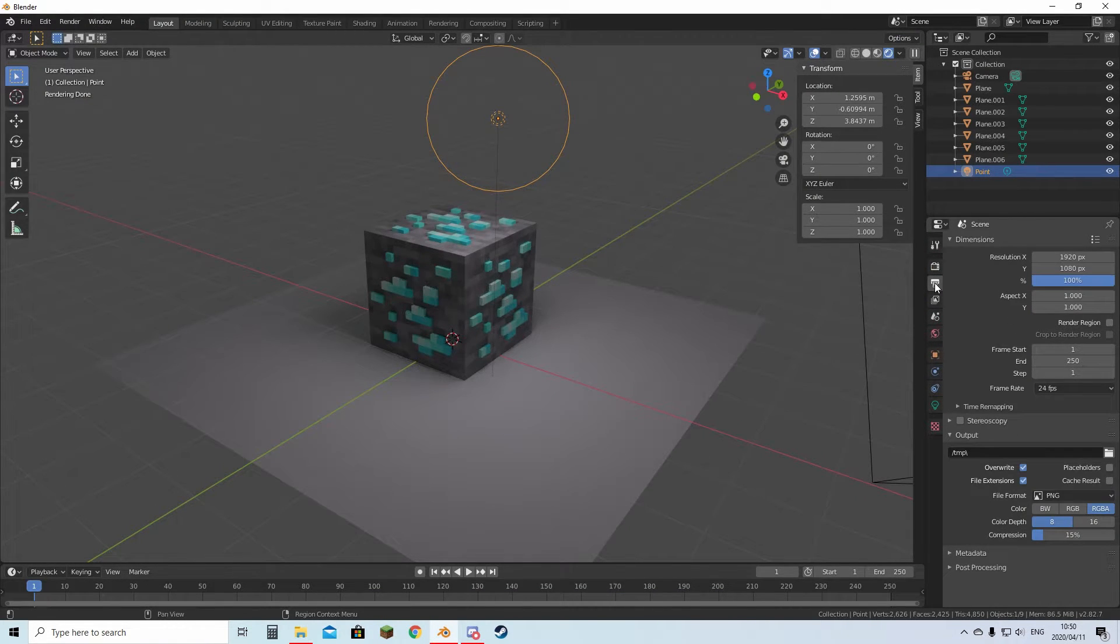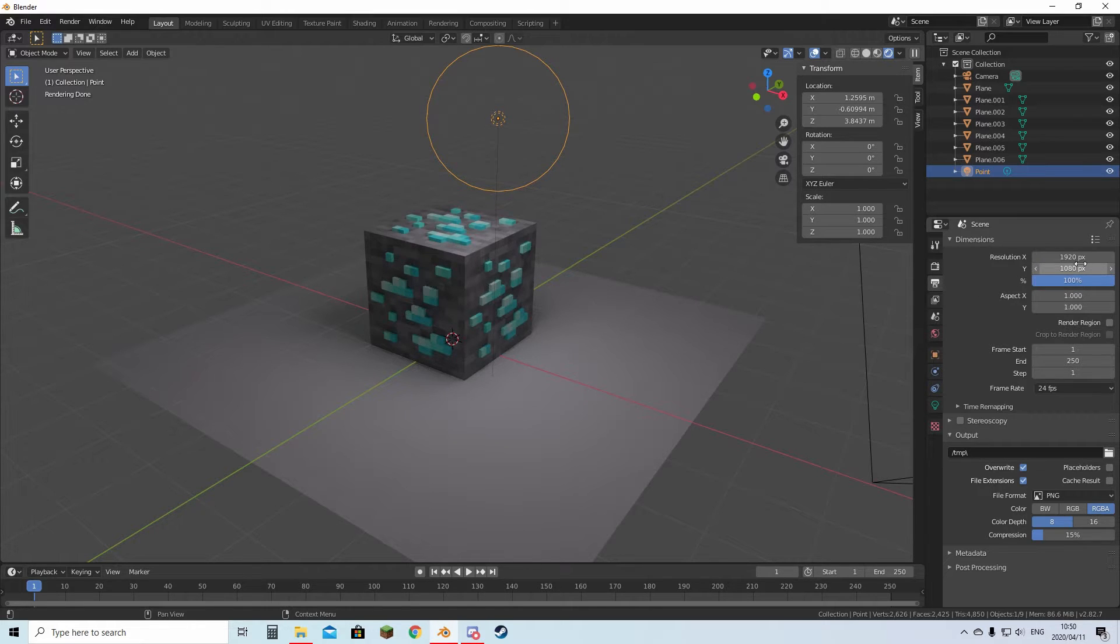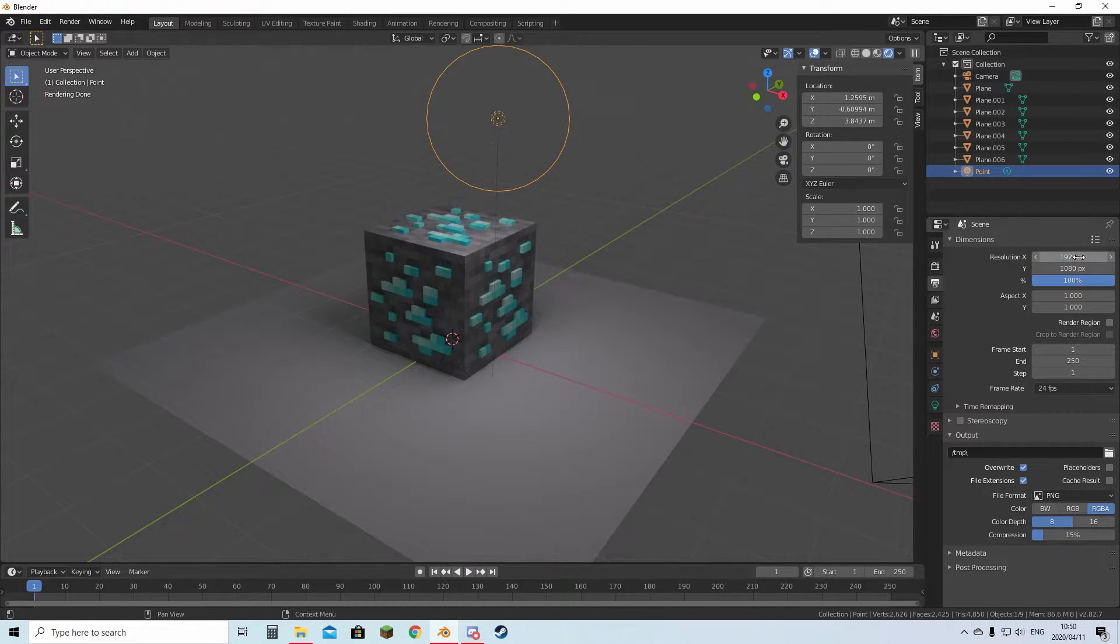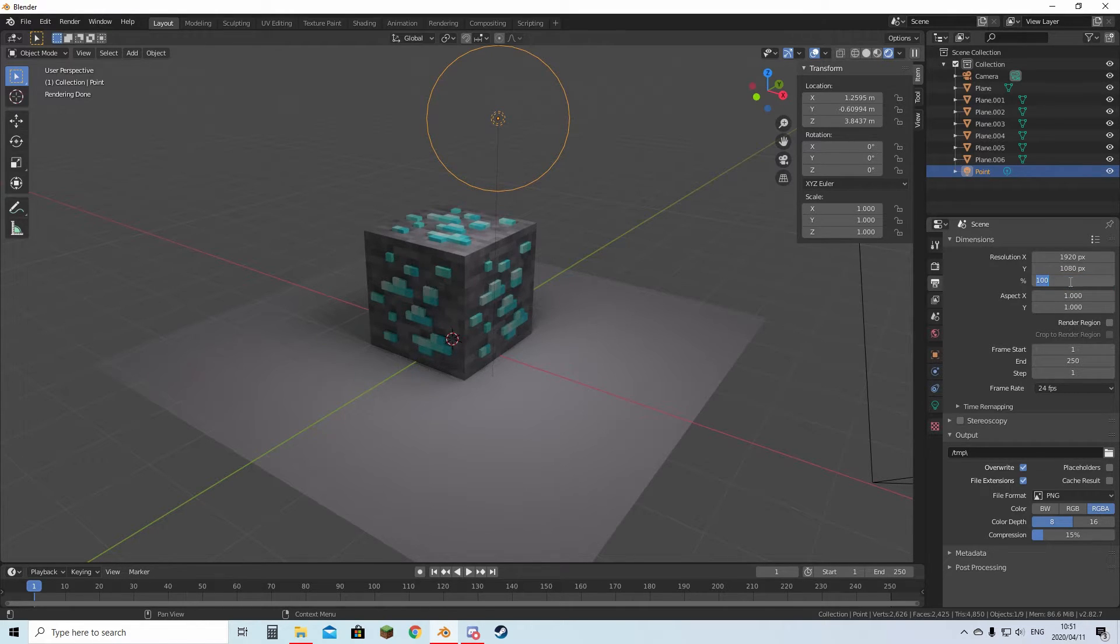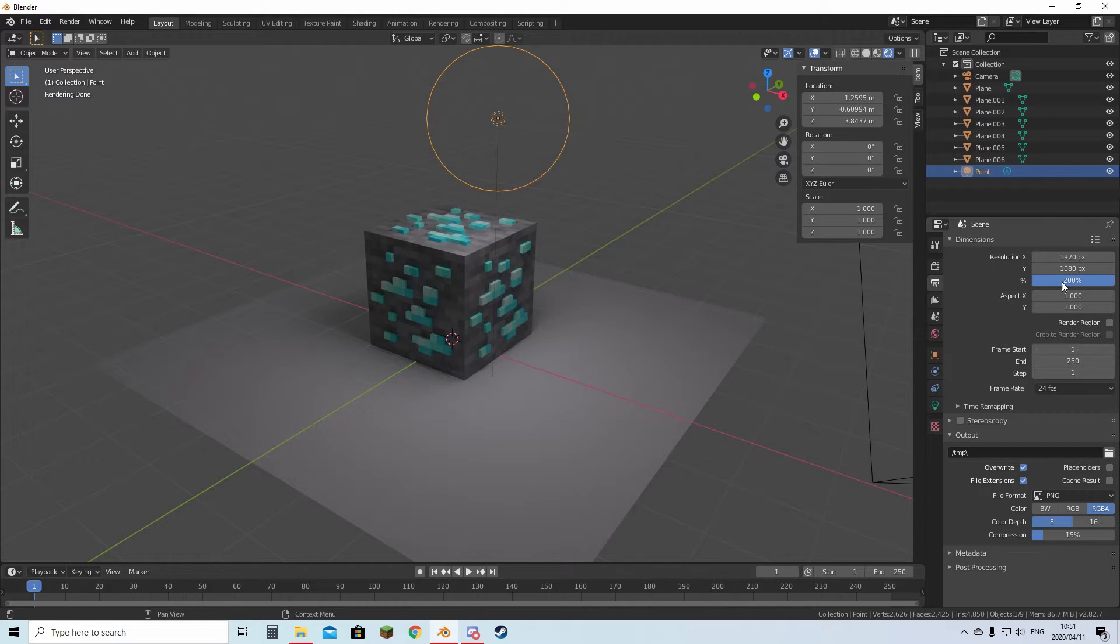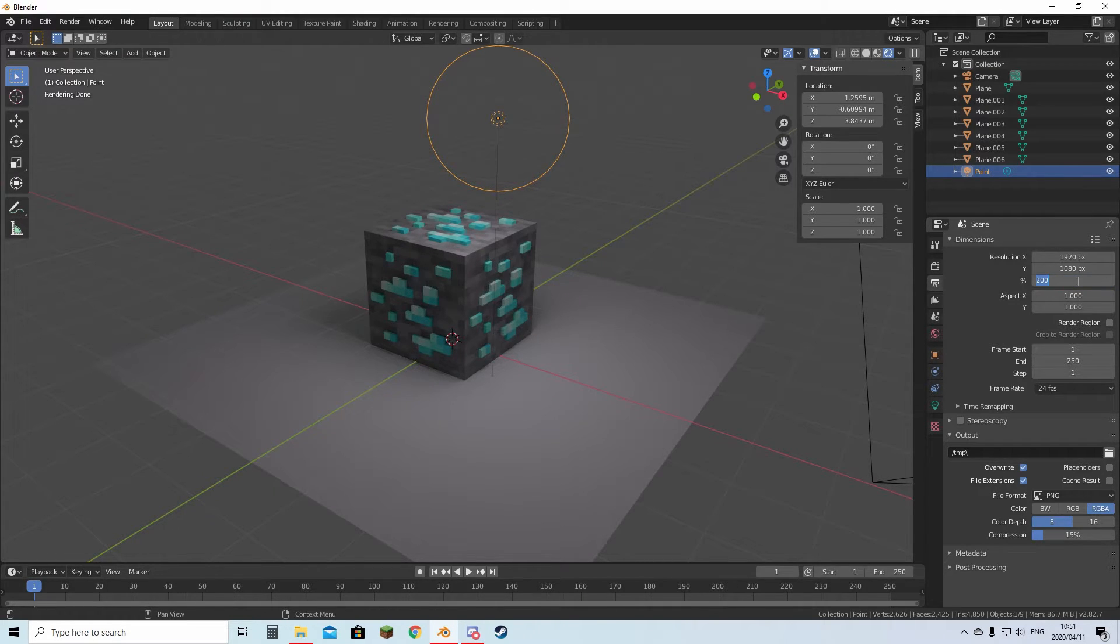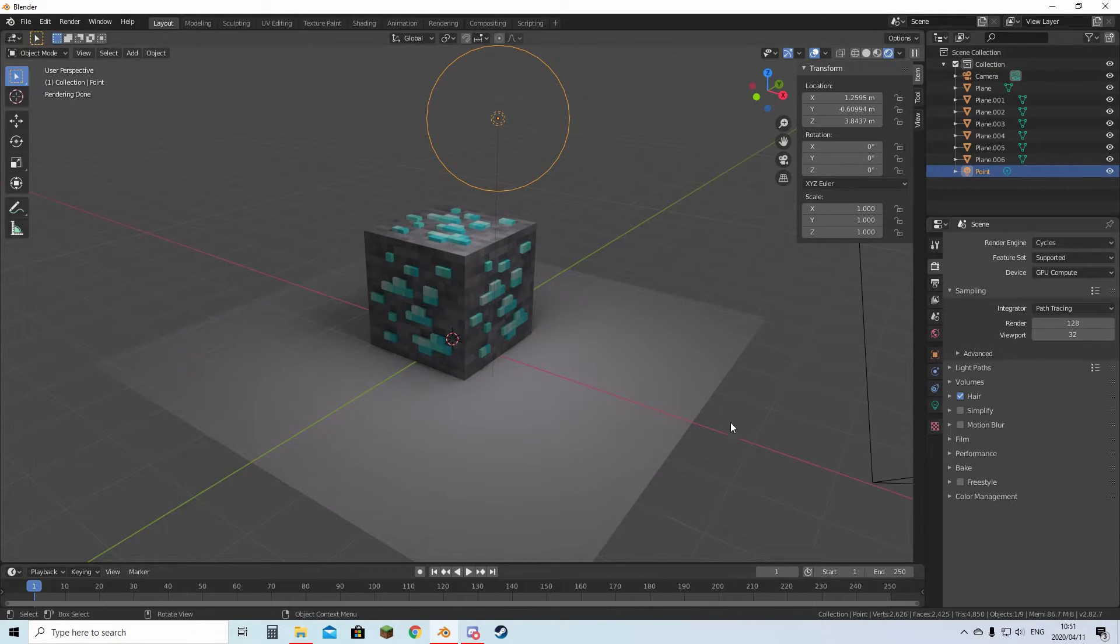Then you can go down to Output Options over here. Here you can change the resolution. This is 1920x1080 at 100%. You can change this to 200% and this will become a 4K image. But I'll just leave it at 100%.